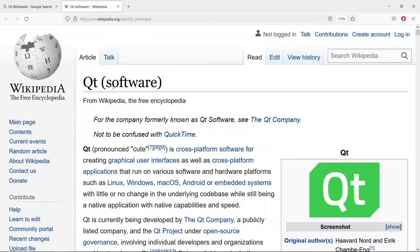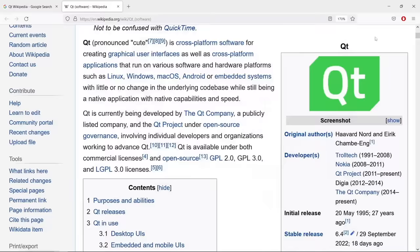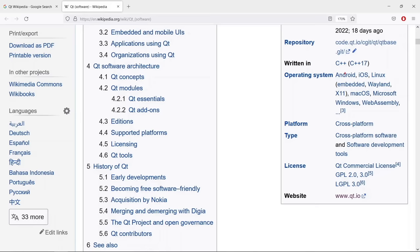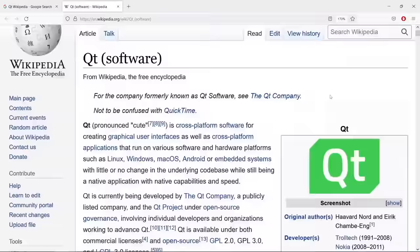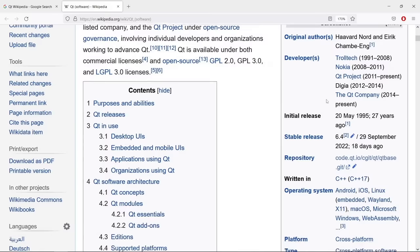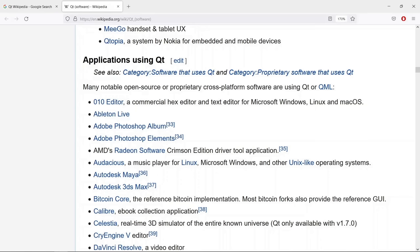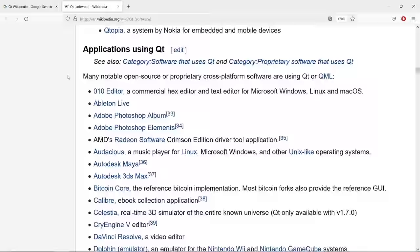Let's head over to the Qt page on Wikipedia and see some information about Qt. It is a cross-platform application development framework you can use to write applications for Android, iOS, Linux, and many other platforms. It was developed by Haavard and Eirik and is currently developed by the Qt Company. It is written in C++ and there are many notable applications written in Qt.